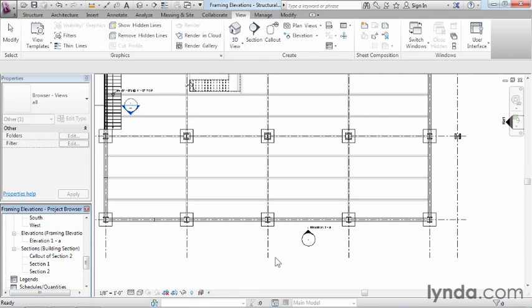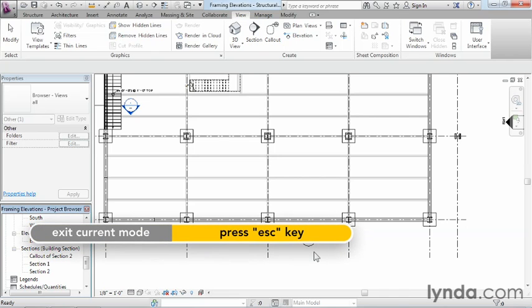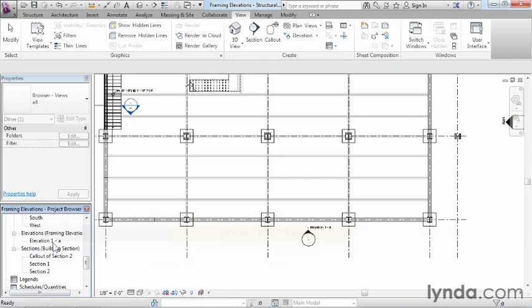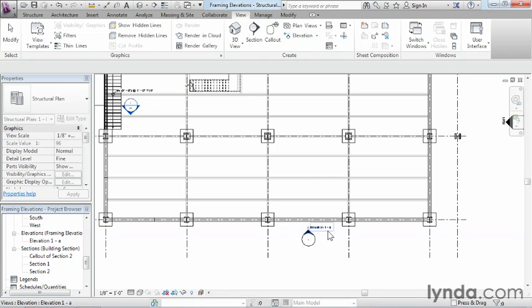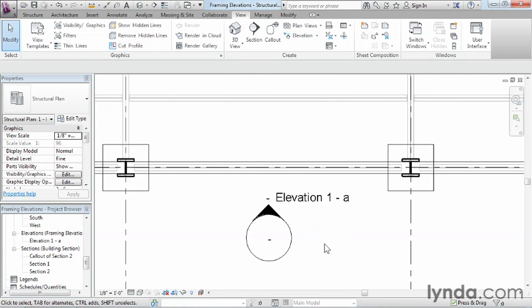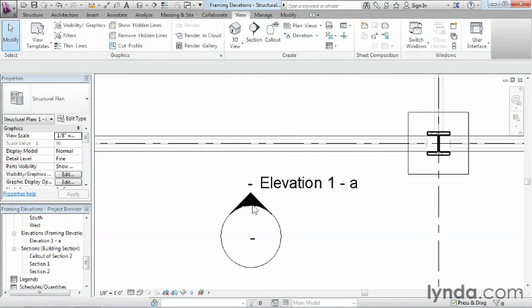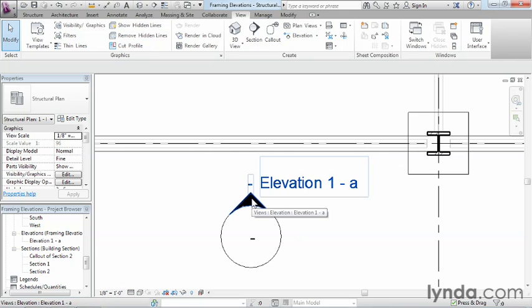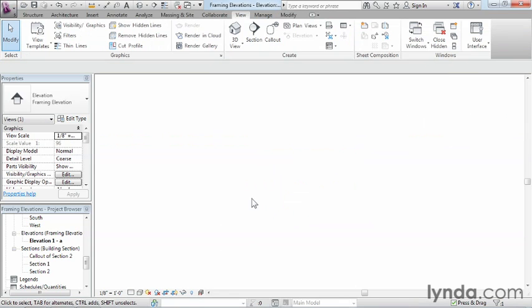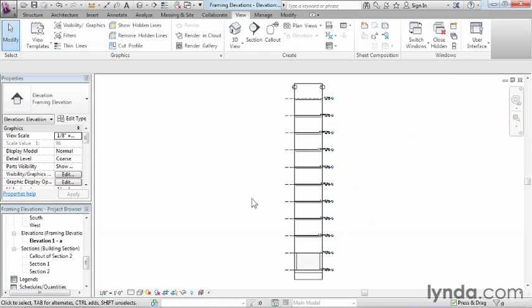That being said we can go ahead and hit escape a couple times just to make sure that we're out of command. And then we can either double click right here in order to be able to bring up that view. Or the other option is you can come in here and click really fast where this little triangular shape shows up. So two real quick fast clicks.